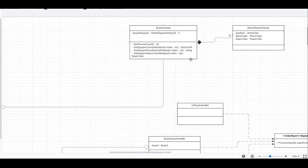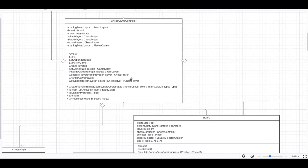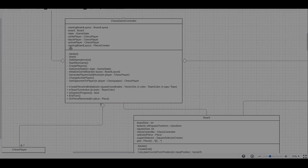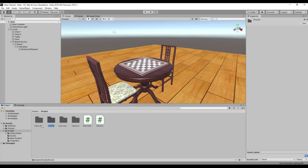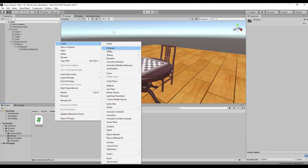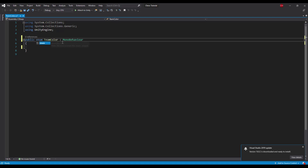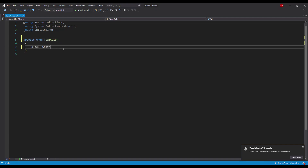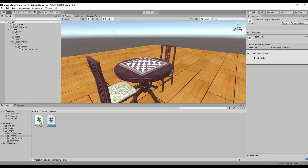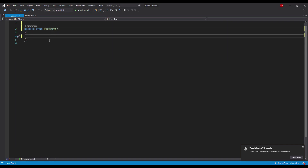In the description you can find a link to the class diagram so you can take a look at any time if you get lost with the architecture. But before all that we will need two more enums for team color and piece type. Team color will have only two values for black and white team. Piece type will have 6 values to represent each chess piece: pawn, bishop, knight, rook, queen and king.